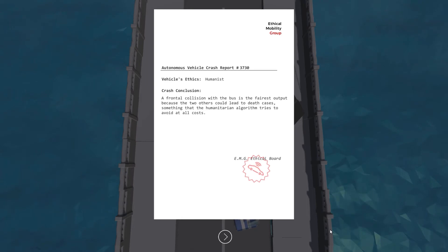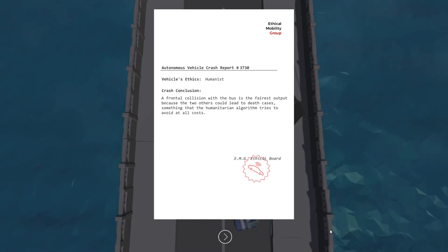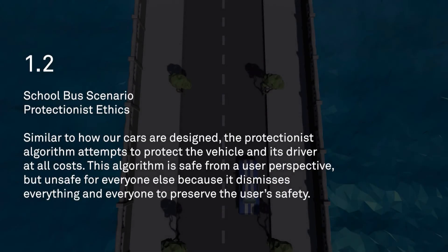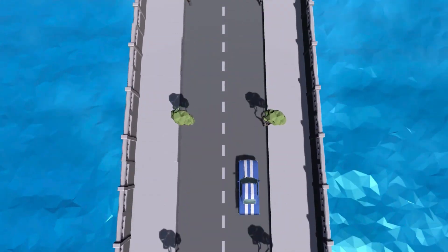So let's look at a few other algorithms in the same school bus scenario. Now we have what's called the protectionist ethics algorithm. Let's read how it operates. Similar to how our cars are designed, the protectionist algorithm attempts to protect the vehicle and its driver at all costs. This algorithm is safe from a user perspective but unsafe for everyone else, because it dismisses everything and everyone to preserve the user's safety.